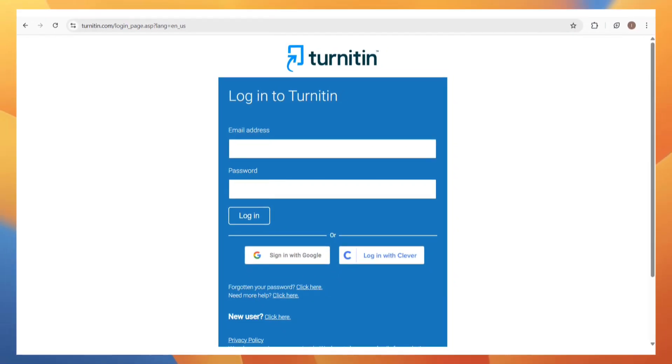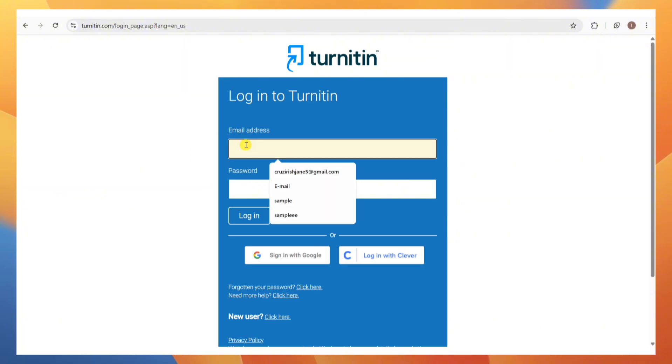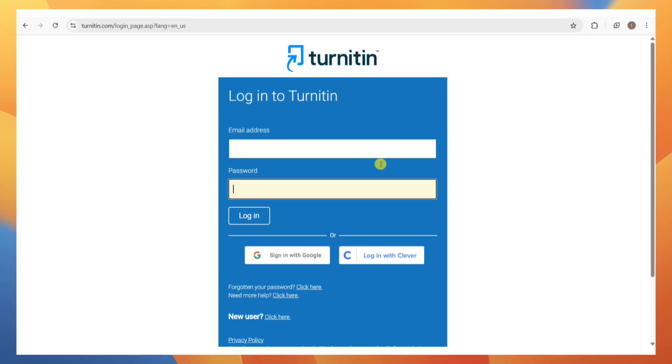How to log in to Turnitin with class ID and or enrollment key. To log in to Turnitin using a class ID and enrollment key, you need to start by logging in with your account. Enter your email address and password into this section.